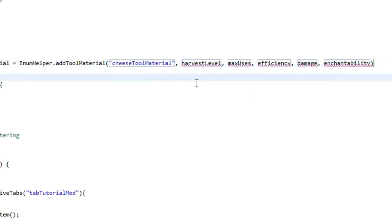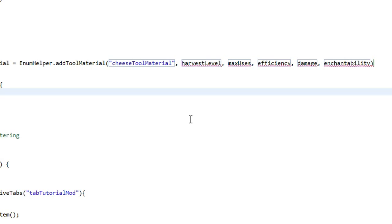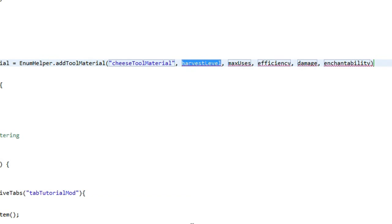The second argument is the harvest level, and what this does is it tells Minecraft what harvest level this is. Diamond's harvest level is 3, so when you mine obsidian it checks the harvest level and if it's 3 or above it can actually mine obsidian; if not, it breaks without dropping anything. I'm going to make these cheese tools very powerful so we're going to set it to 4 so it goes through anything.